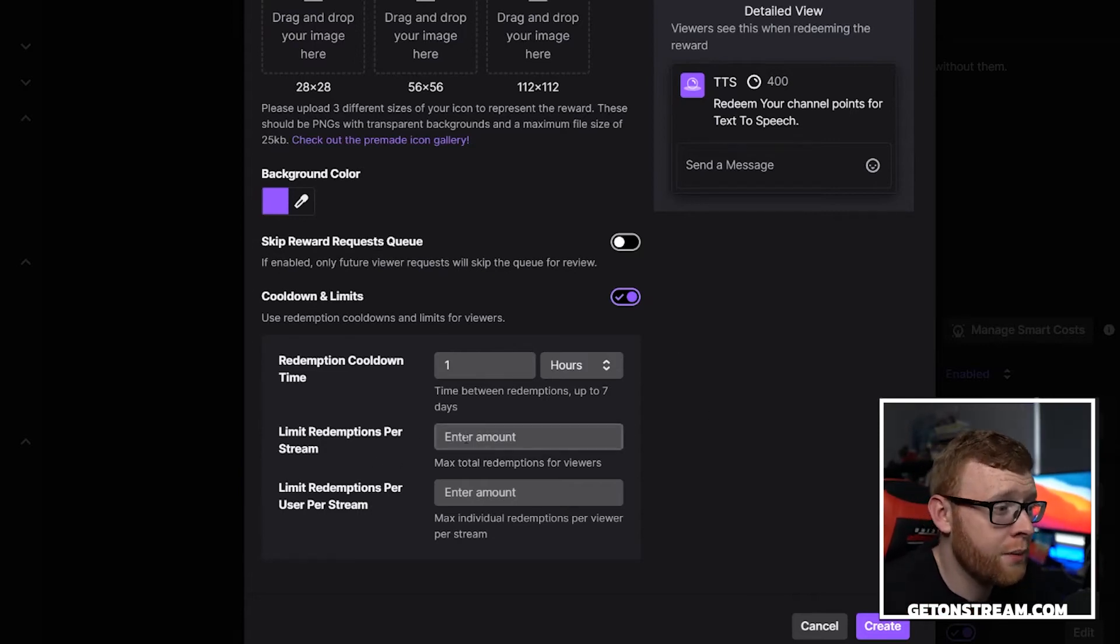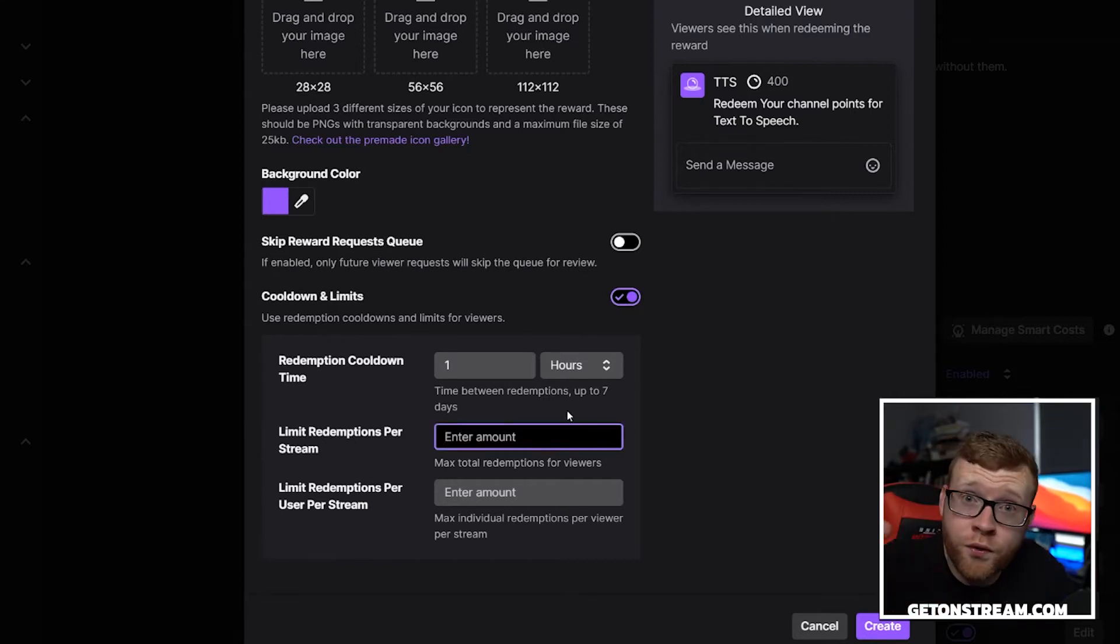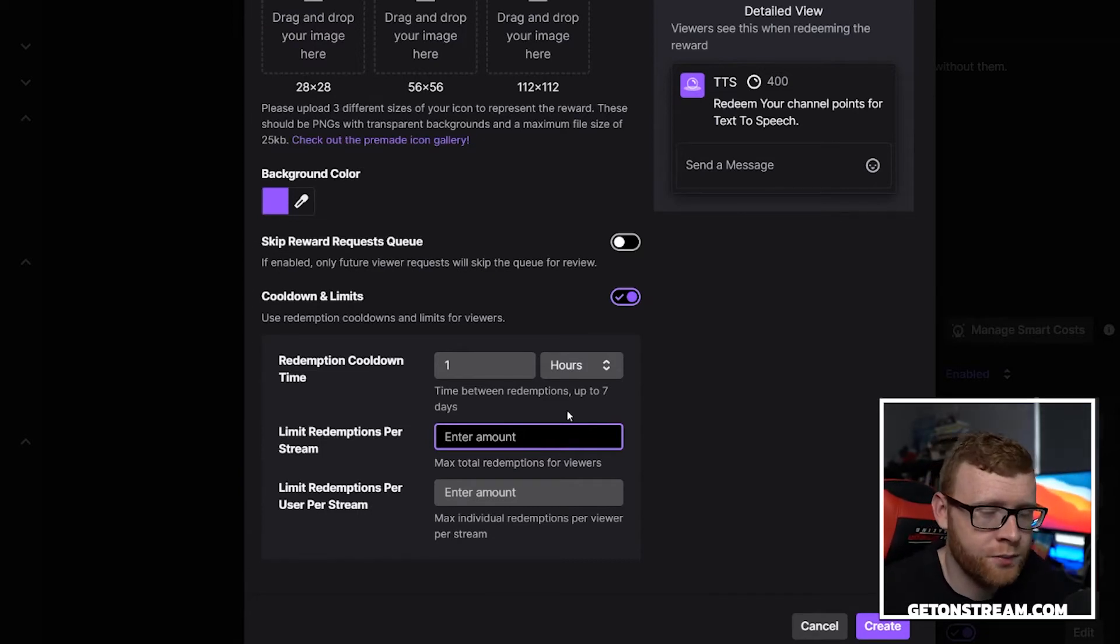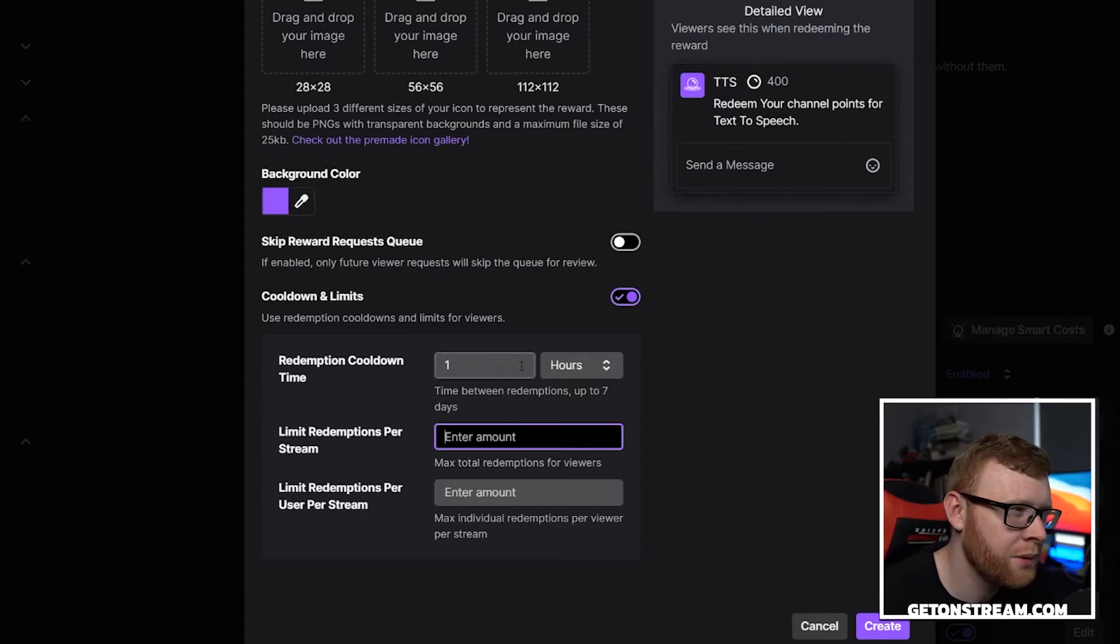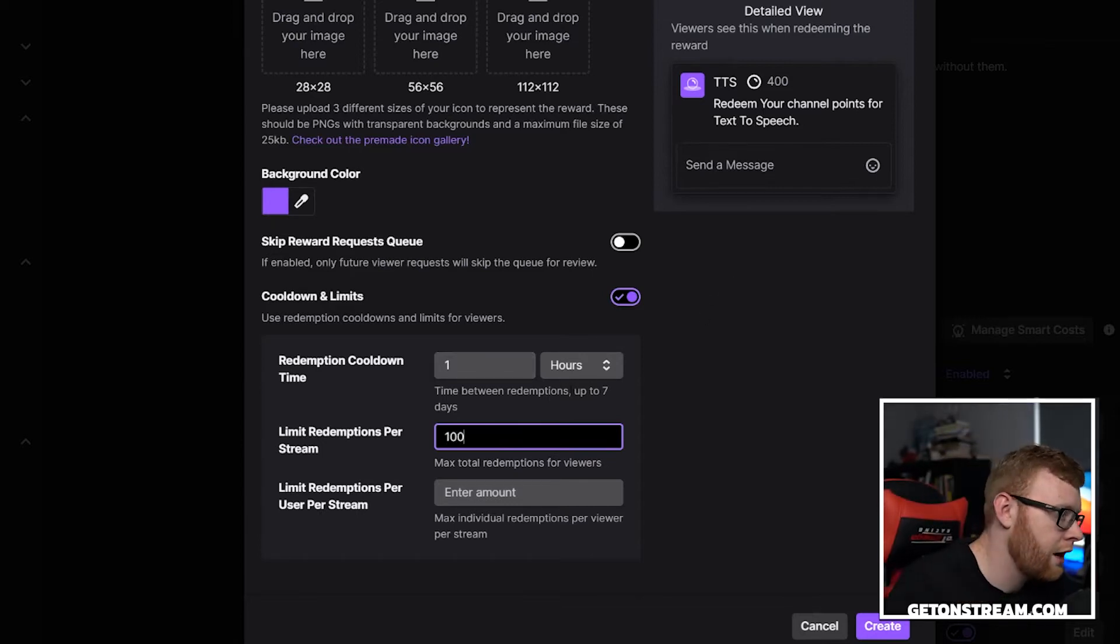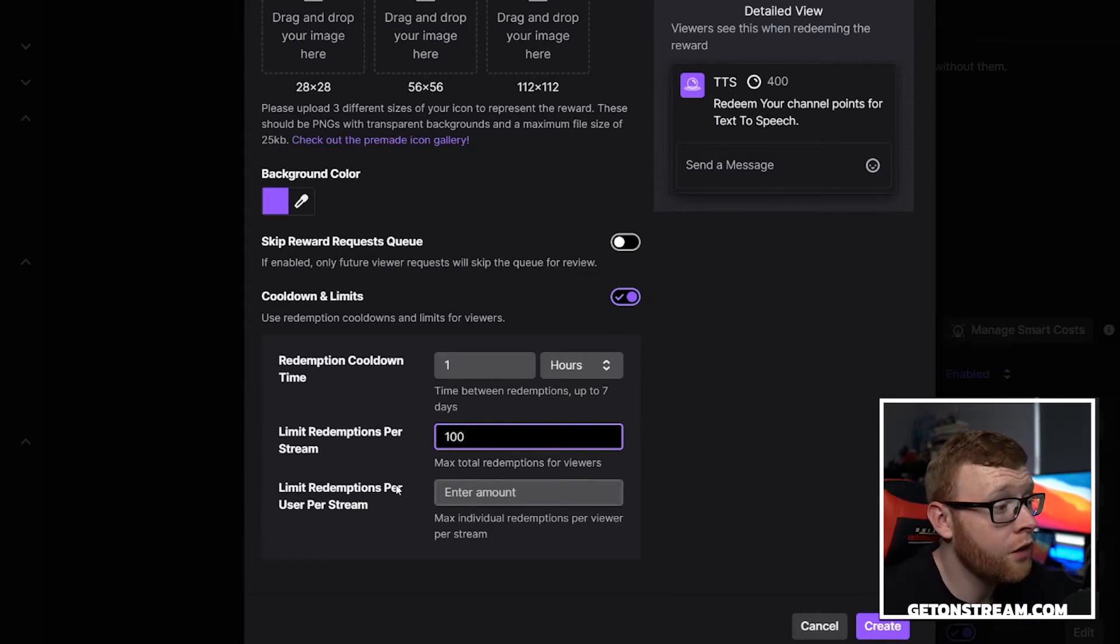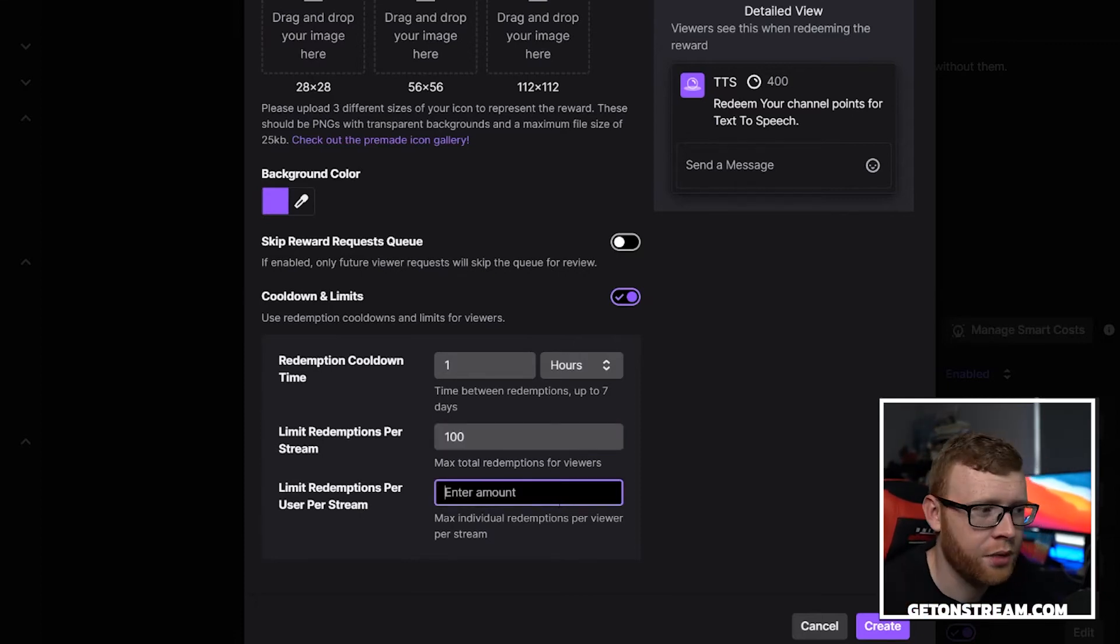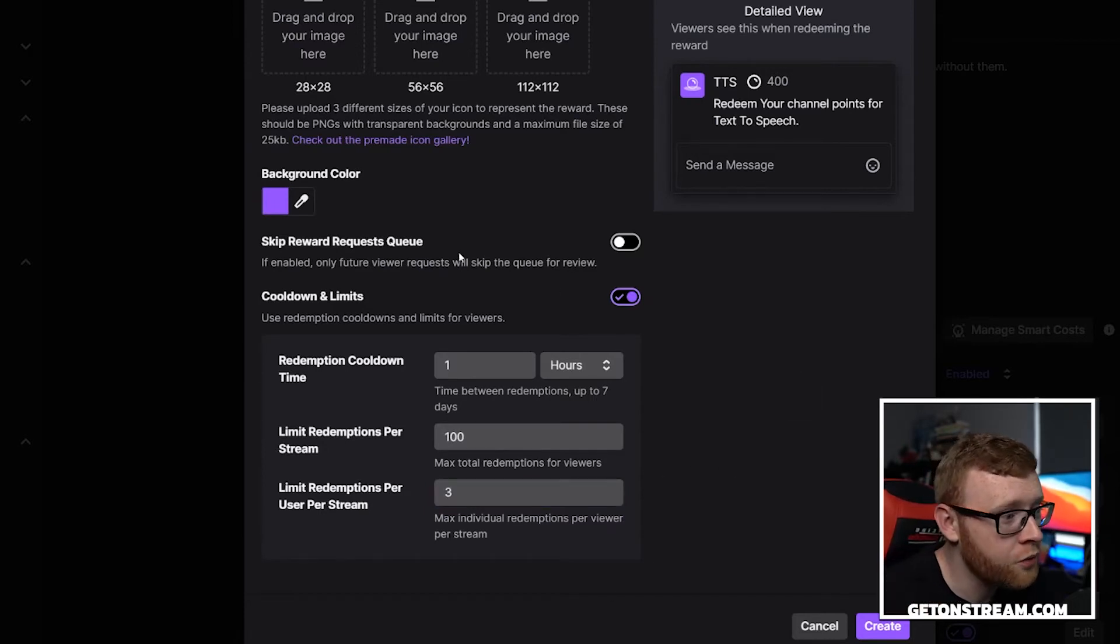And then we've got limit redemptions per stream. Max total redemptions for viewers. This is all of your viewers in total. So you might want to set this, it depends, but it's probably not going to be an issue if you're a small streamer and you've also set that each viewer can only redeem one time an hour. You'd probably be safe maybe just disabling it or something like that. But you could go ahead and say, look, I don't want this any more than 100 times per stream. And then we've got limited redemptions per user per stream. This is just how many times one single viewer can go ahead and redeem this. So again, I'd probably put that in there, something like three max. You don't want someone just hammering your stream unnecessarily.